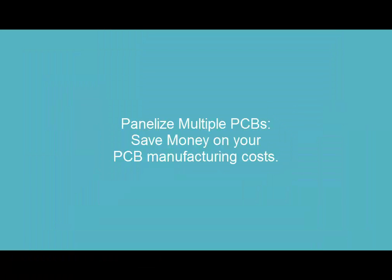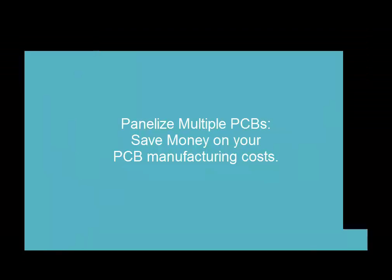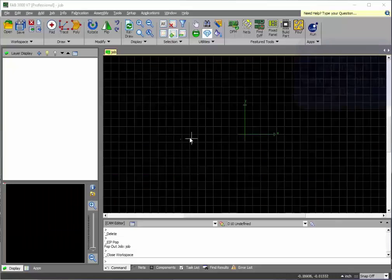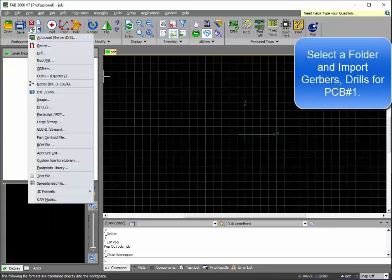In this tutorial, we'll show you how to panelize multiple different printed circuit boards together to save time and money.